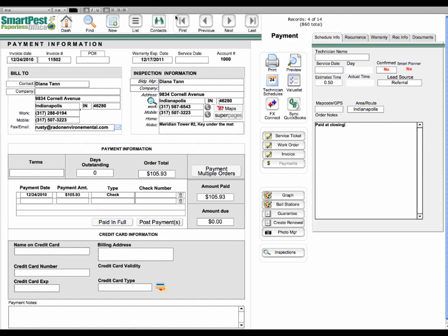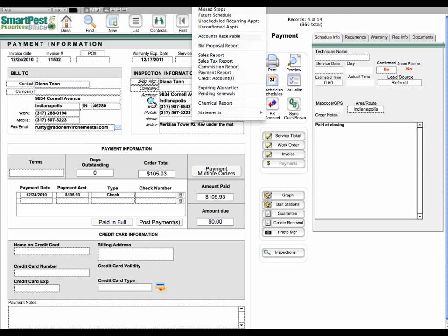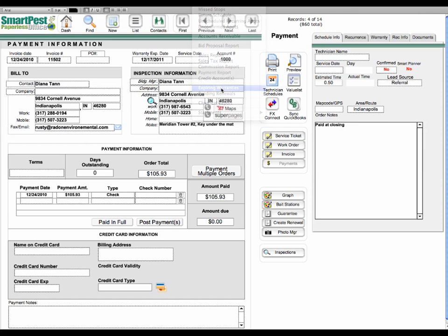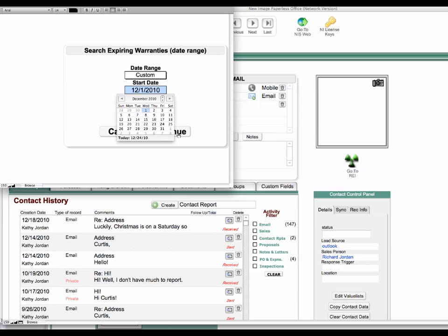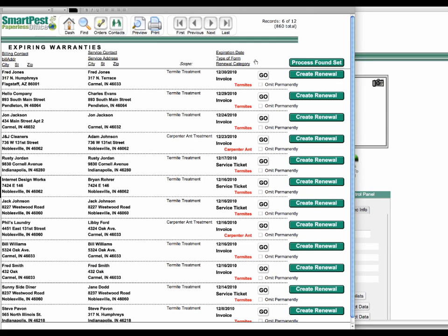So now if we go back up to the reports menu, run our expiring warranties report again, you'll see now we're down to 12 records because that other record is no longer part of an expiring set.